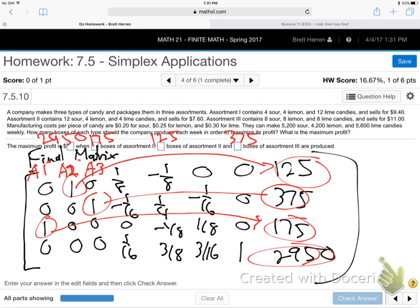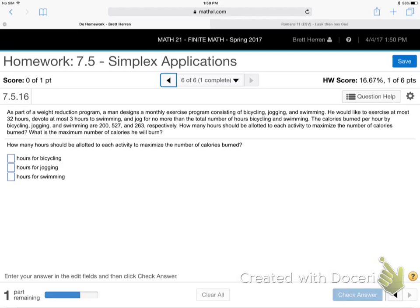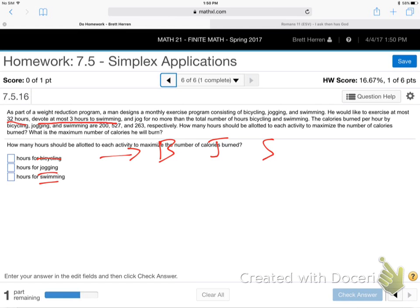It makes a lot of sense when you're doing it, but it can be confusing at home. You've got the YouTube video, so you can play it again for instant replay. Now let's look at the next problem — a weight reduction program. A man designs a monthly exercise program consisting of bicycling, jogging, and swimming. Right away I go: bicycling, jogging, swimming — those go right across the top, because that's what they're asking me to find.